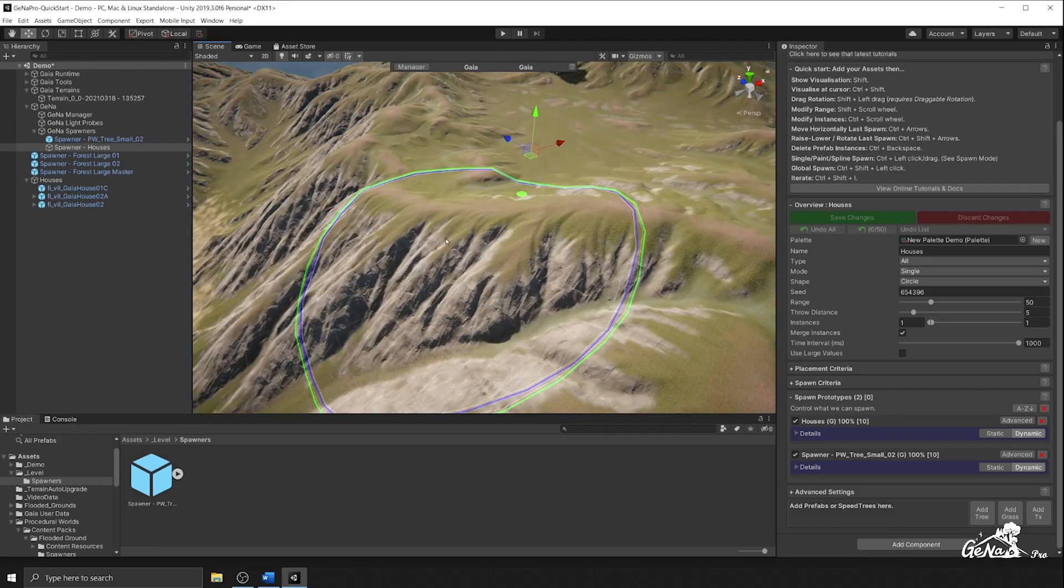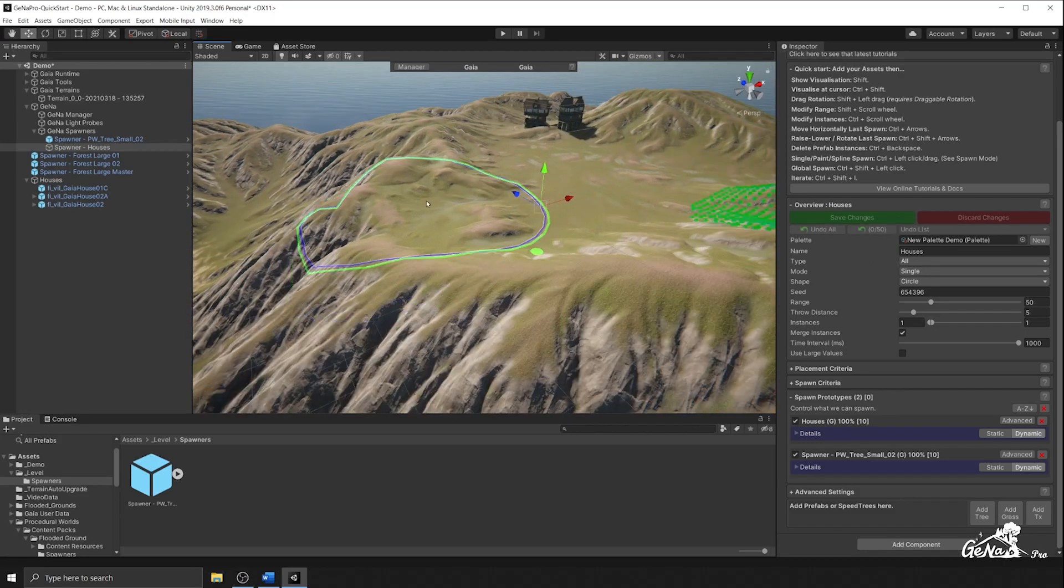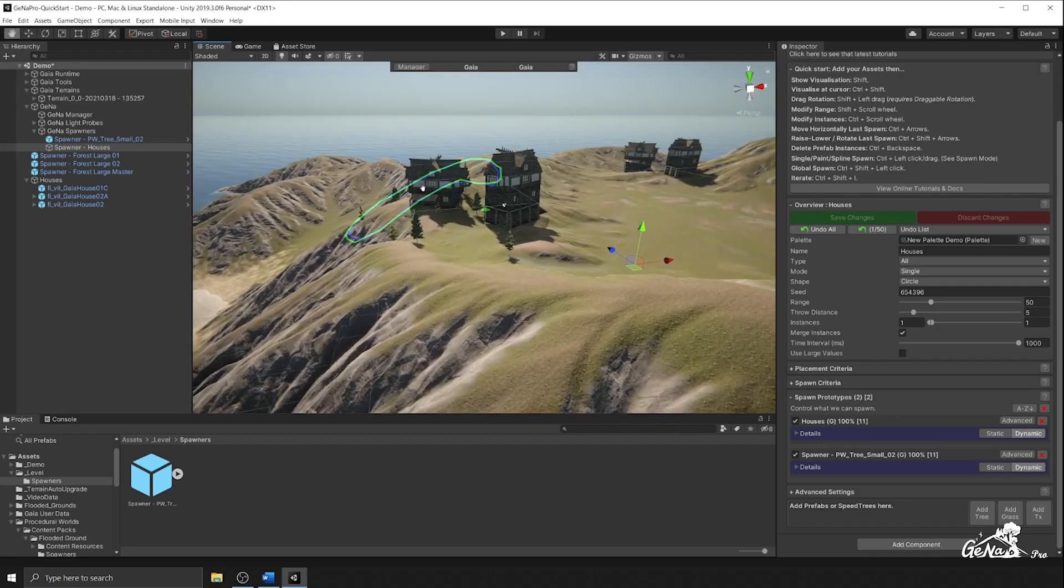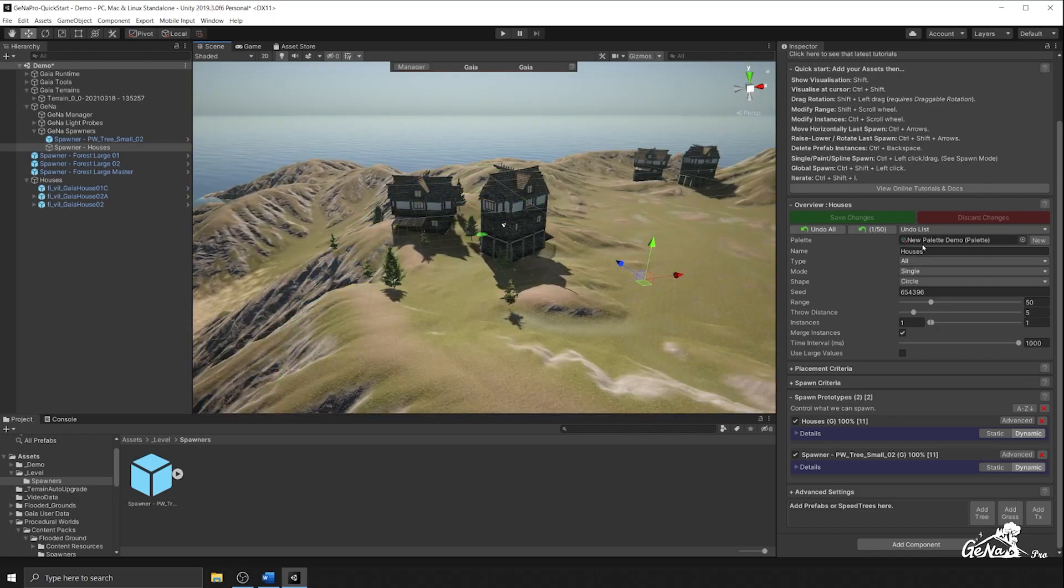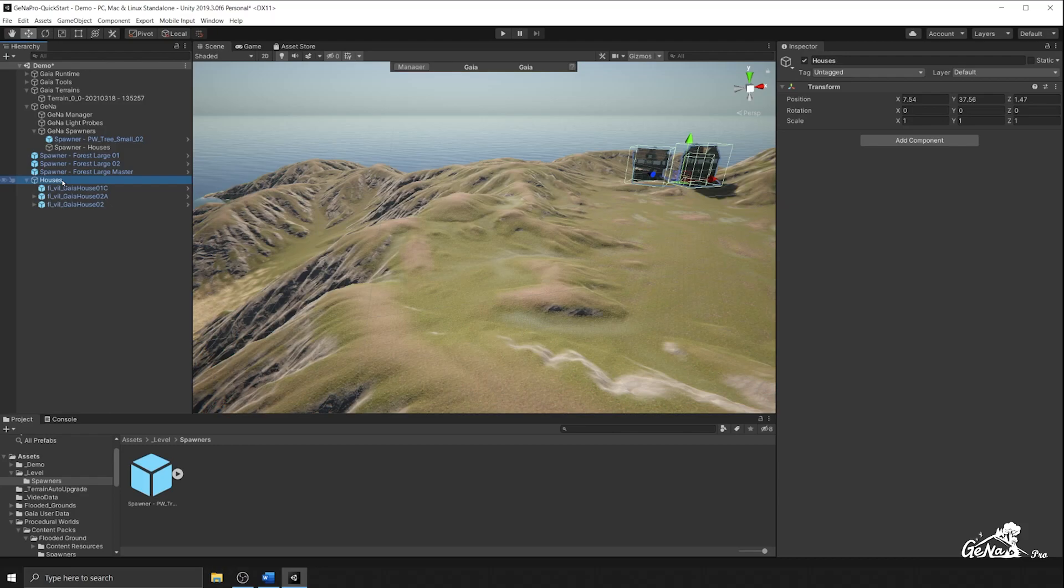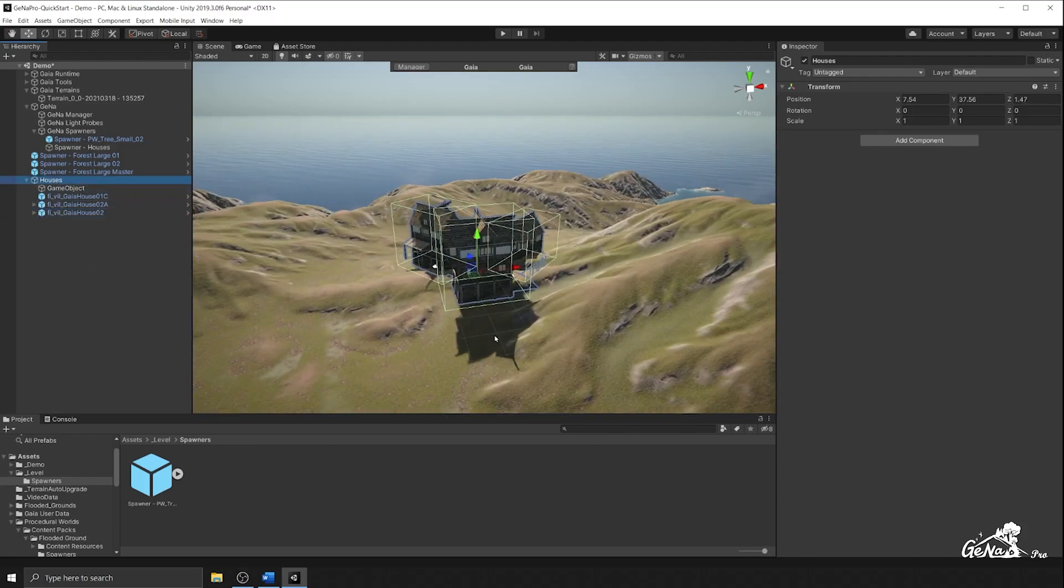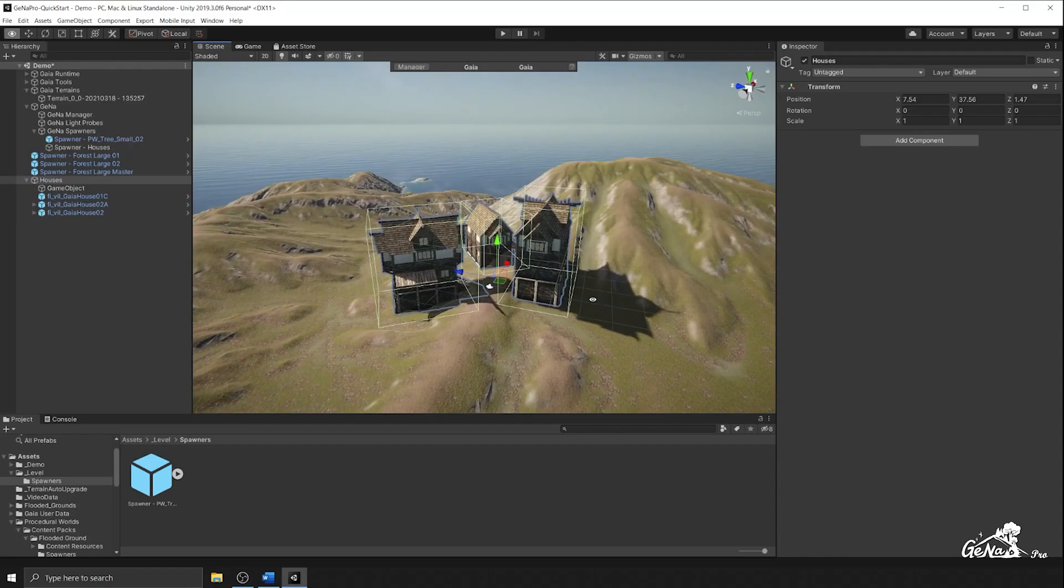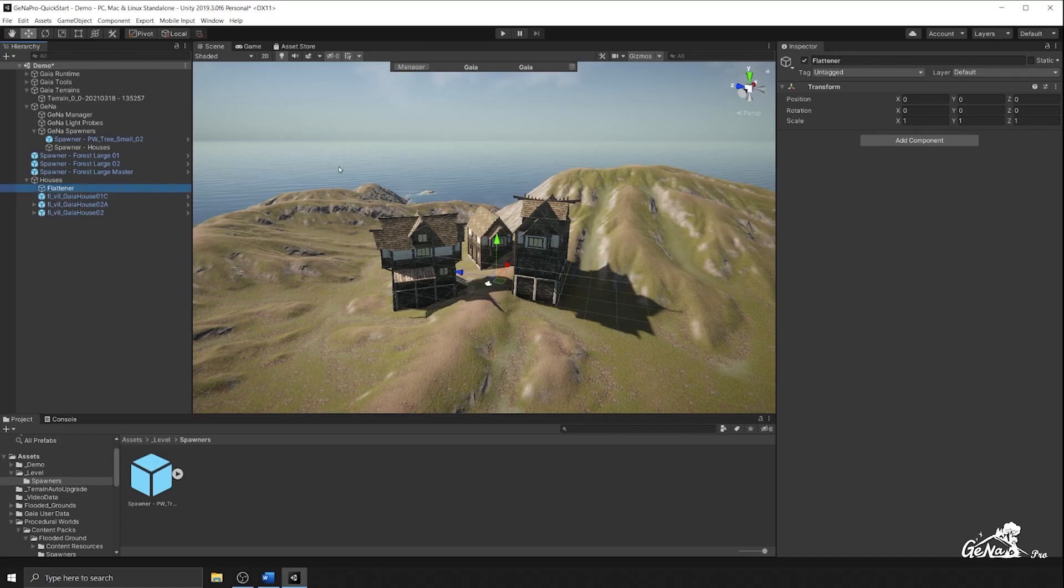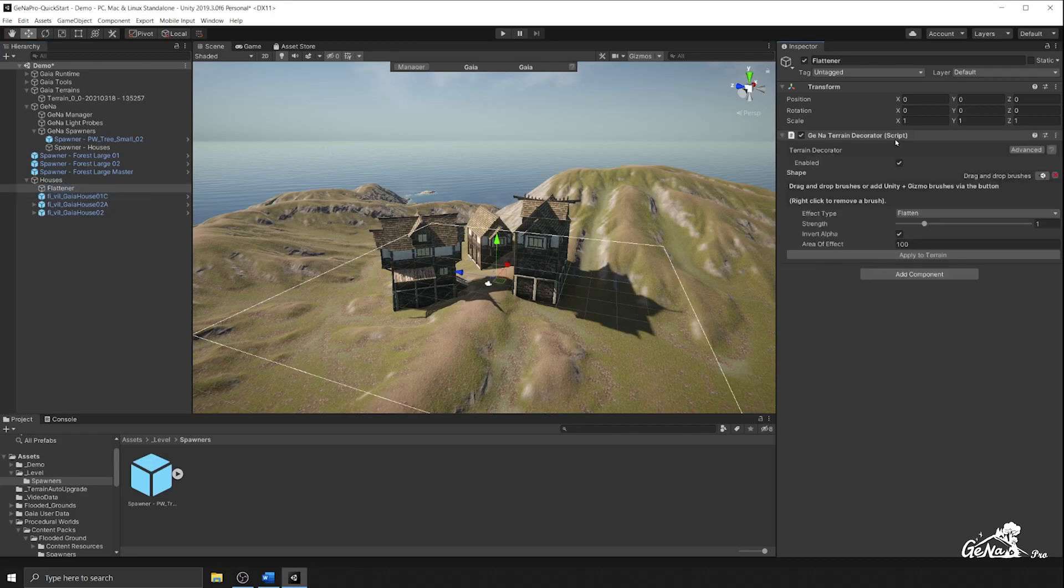So I'm going to go ahead and I'm going to go to my houses. I'm going to create an empty game object. So there it is. The empty game object should be right here because I added as a child. I'm going to call this flattener and I'm going to attach a terrain decorator to the game object.